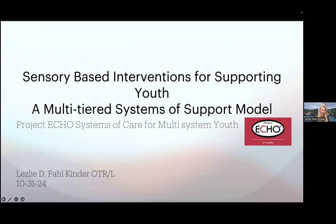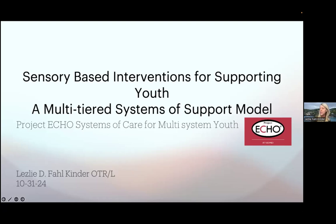My name's Leslie Fahl Kinder. I'm an OT and a hub member, and we are going to talk about sensory-based interventions for supporting youth in schools with a multi-tiered system of support.